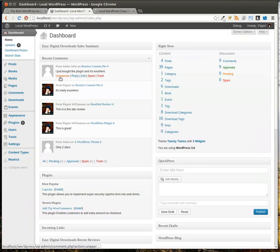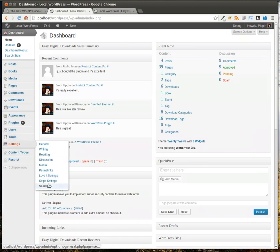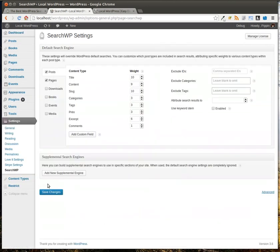After we have the plugin activated, we have a new setting screen called SearchWP. And we go here and we see a screen about like this.